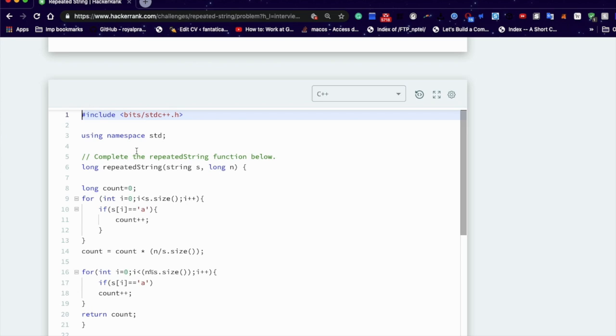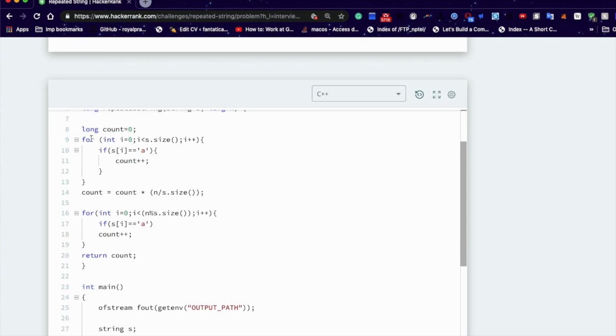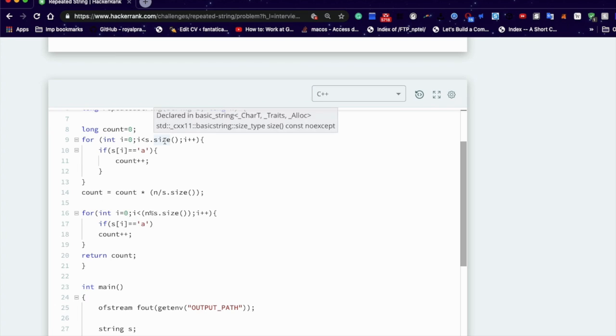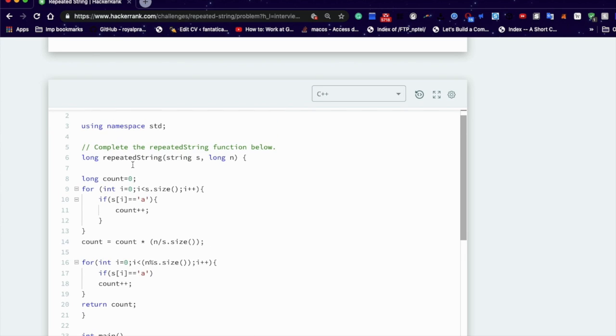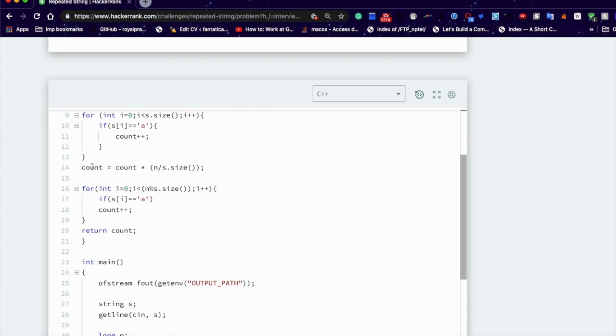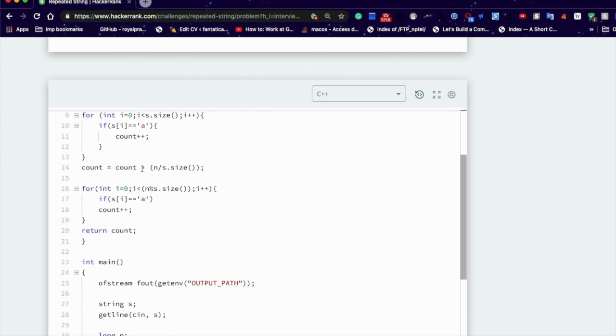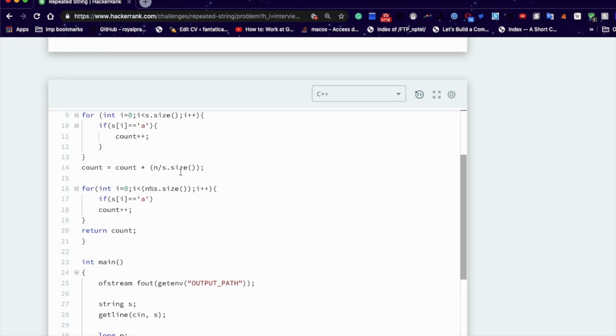I already wrote the program. Here we are using long for repeated string, string s, long n, long count equals zero. Here we run a loop, for loop from zero to the string's length. If you are finding 'a' in the string, then increase the count variable. Great. And here we are assigning count multiply.